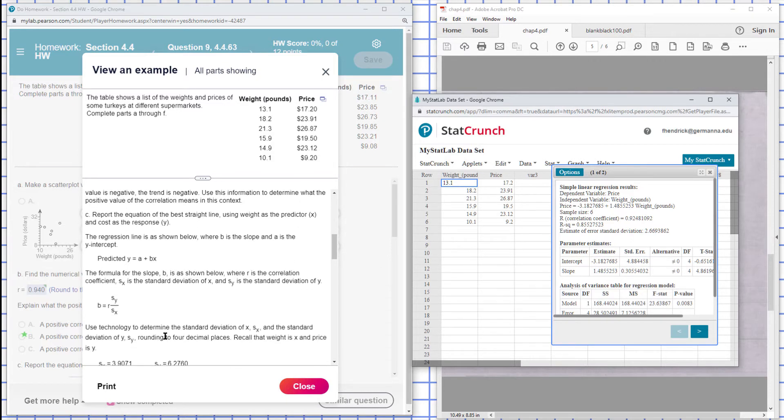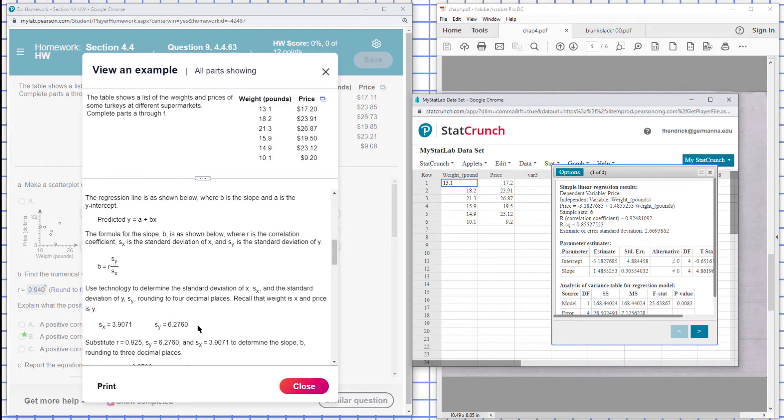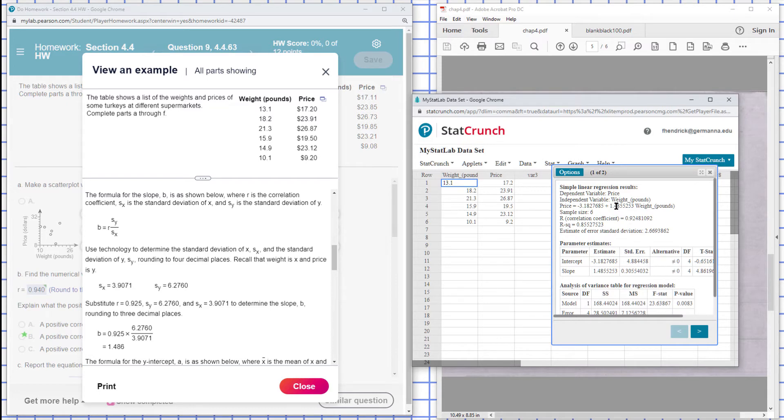And it's showing how to do this by hand. So what they have done here is we have correlation coefficient divided by the standard deviation for the price divided by the standard deviation of the weight. We can use technology to get that done. Okay, in this case the B, which is the slope, the slope is 1.486, and we can see that right there, there is a slope, 1.4.